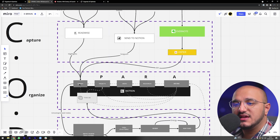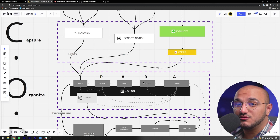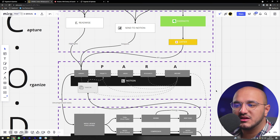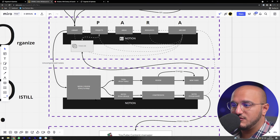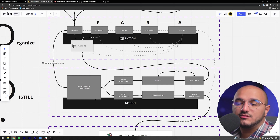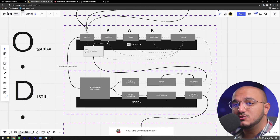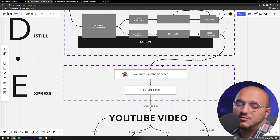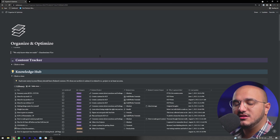Once content is saved in our Library, we can start doing things with it: relate it to our projects, areas, or resources, and integrate it into our complete organization layer. Additionally, during weekly reviews we can review those notes, compress them, delete ones we don't need, archive less important ones, and use the important ones — for example, connecting a note to our content manager to make a YouTube script out of it.